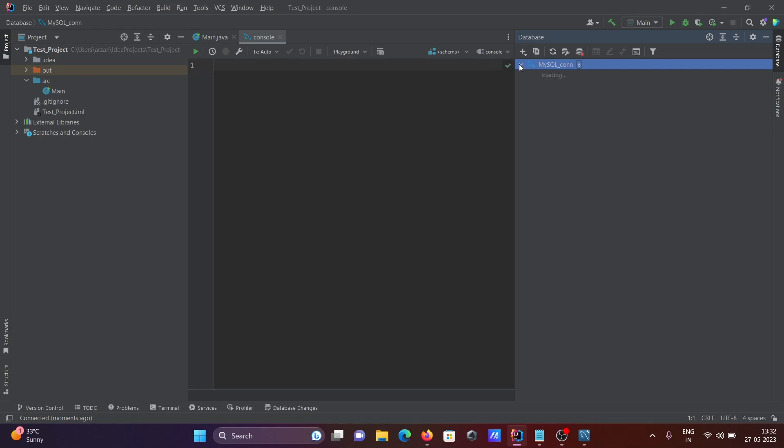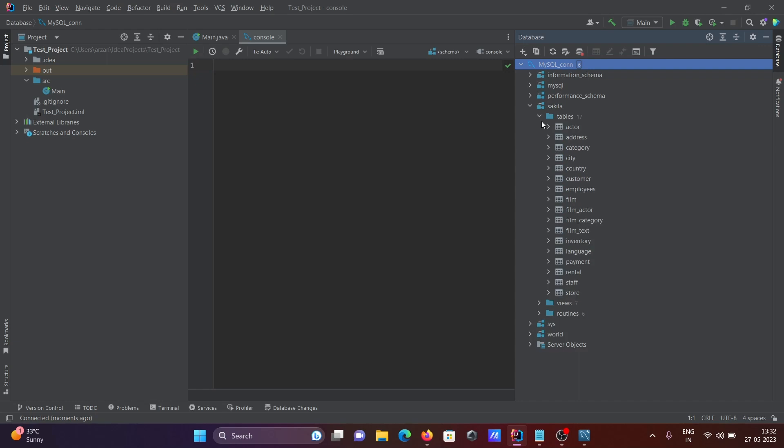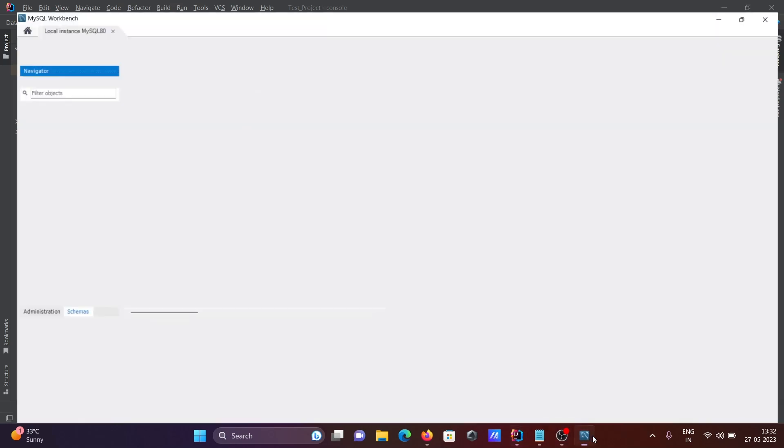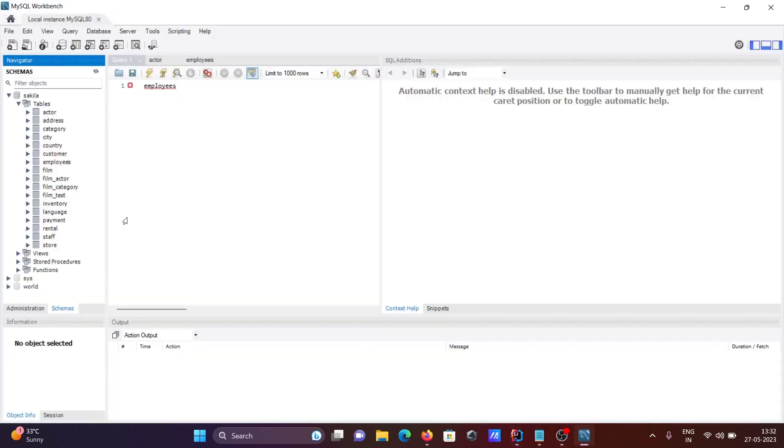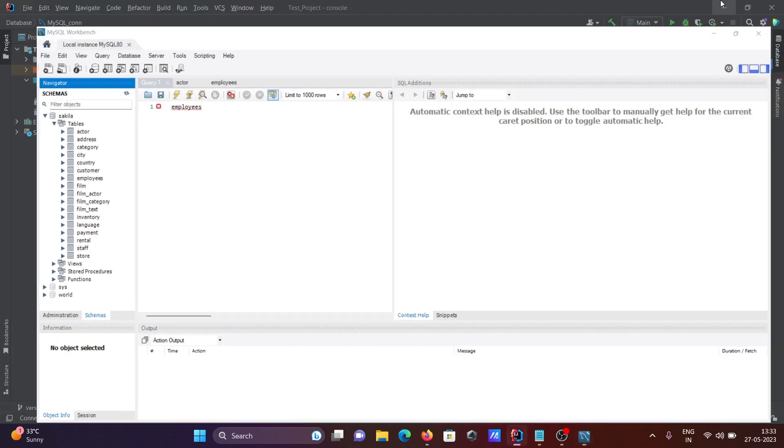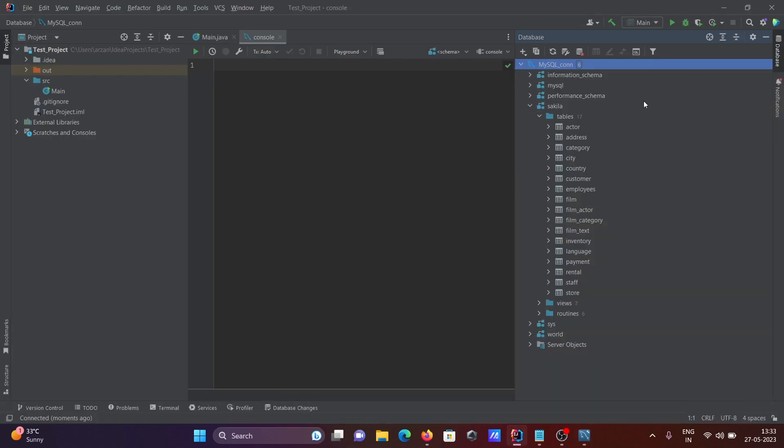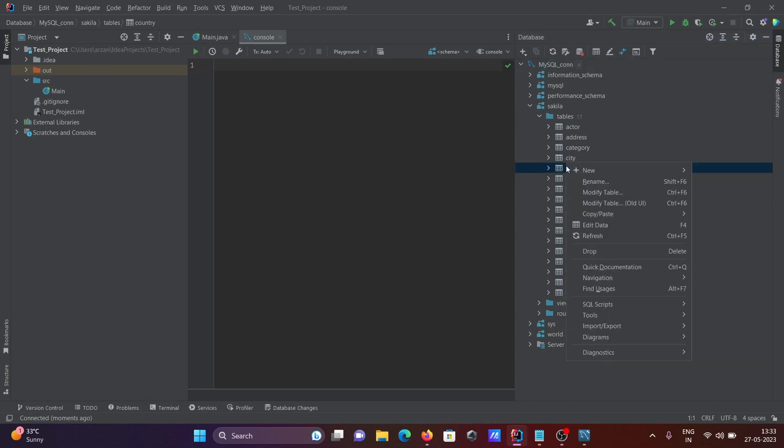Here you can see the database with tables - all the tables that were inside MySQL. Now they appear inside IntelliJ IDEA, and you can use any of them according to your requirements.